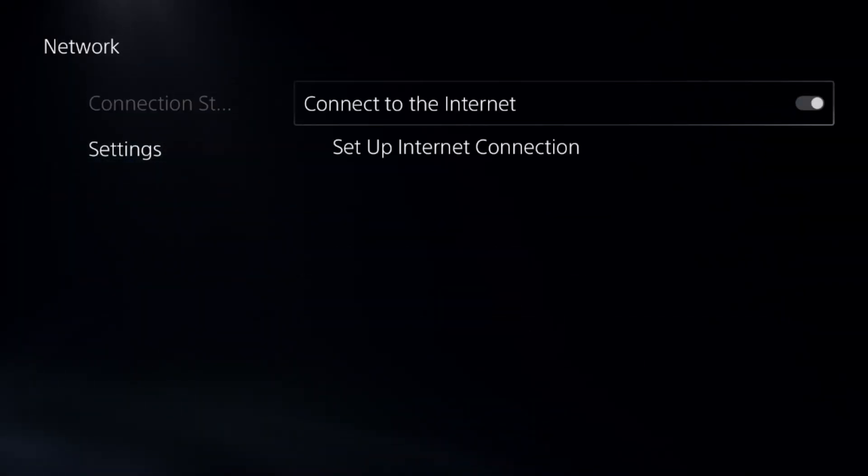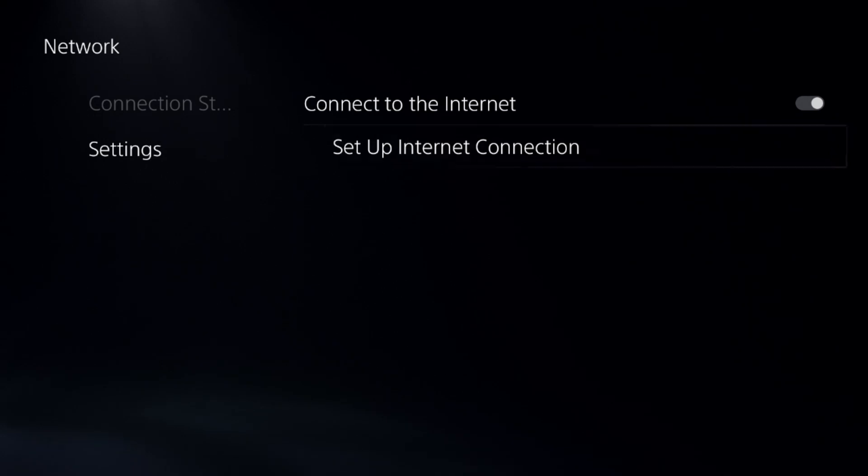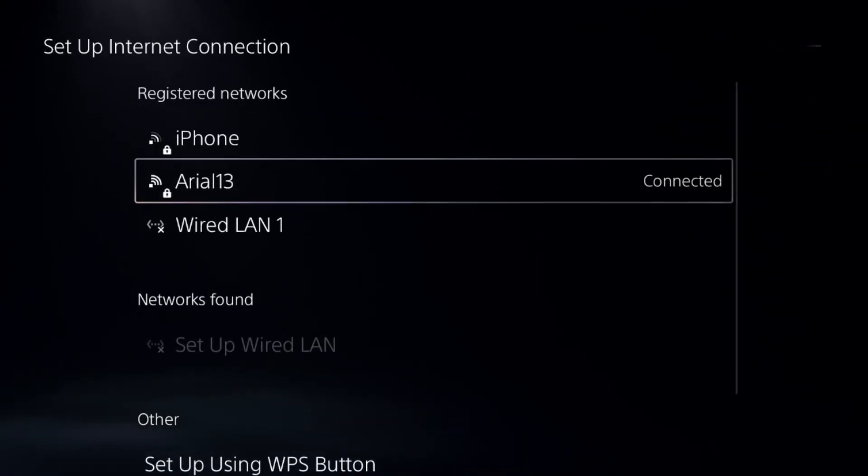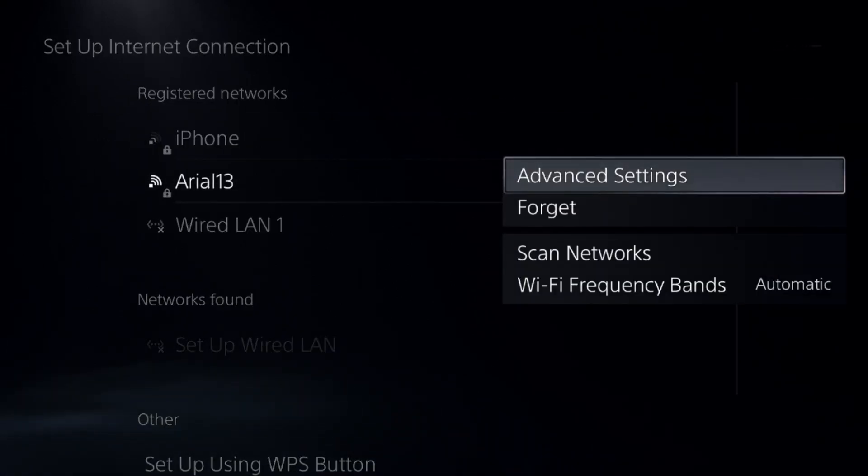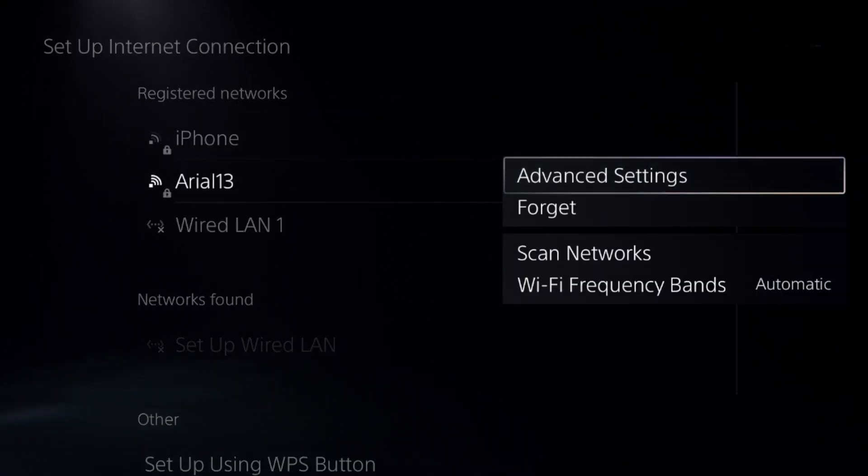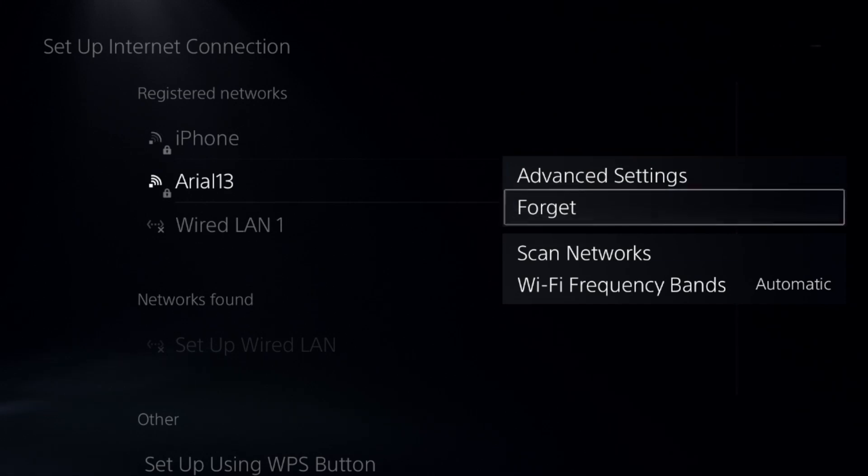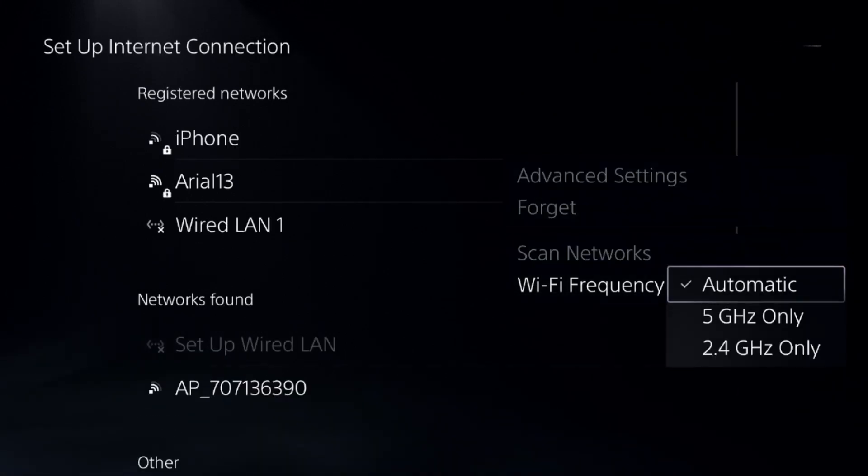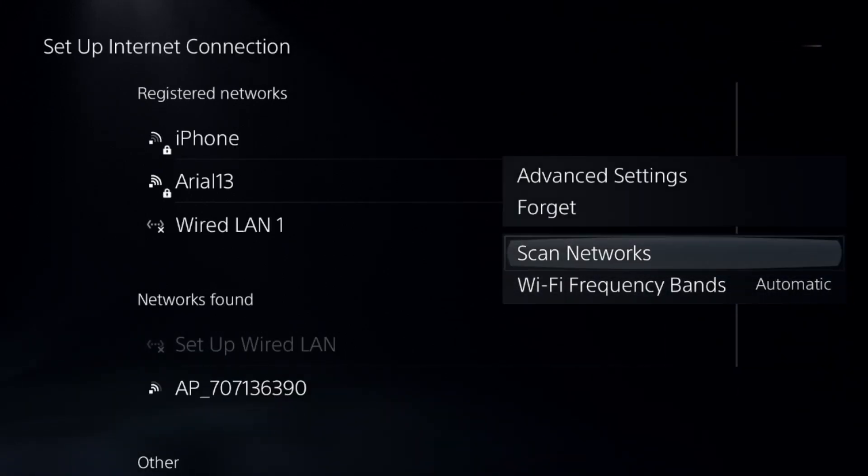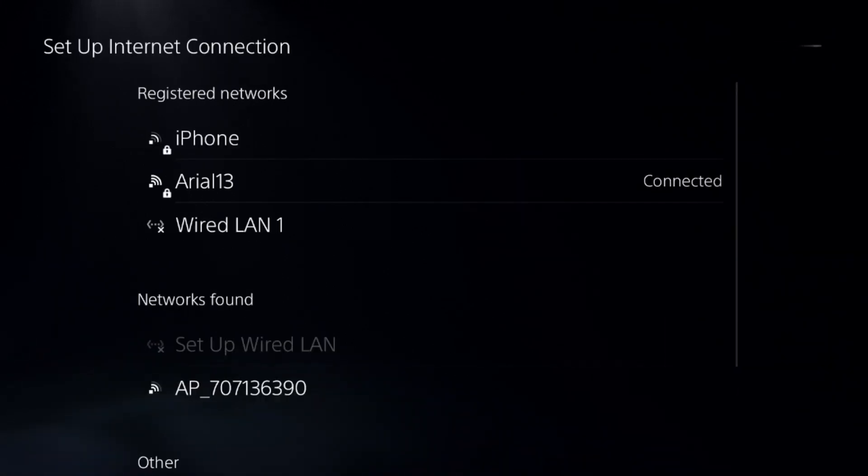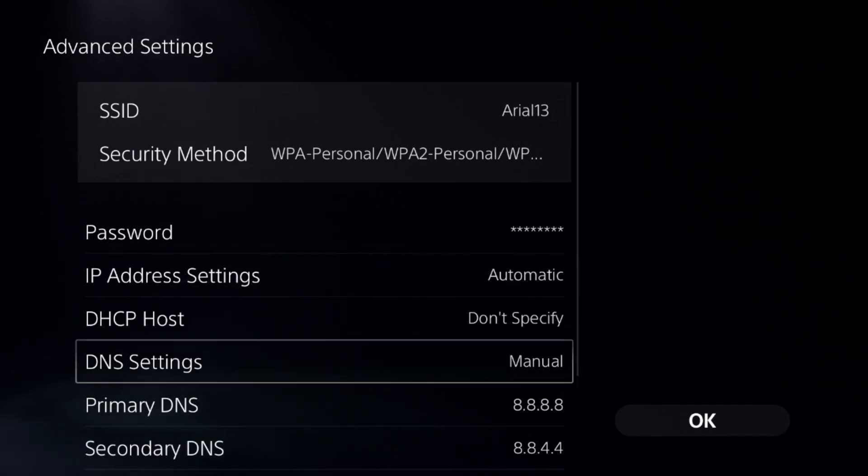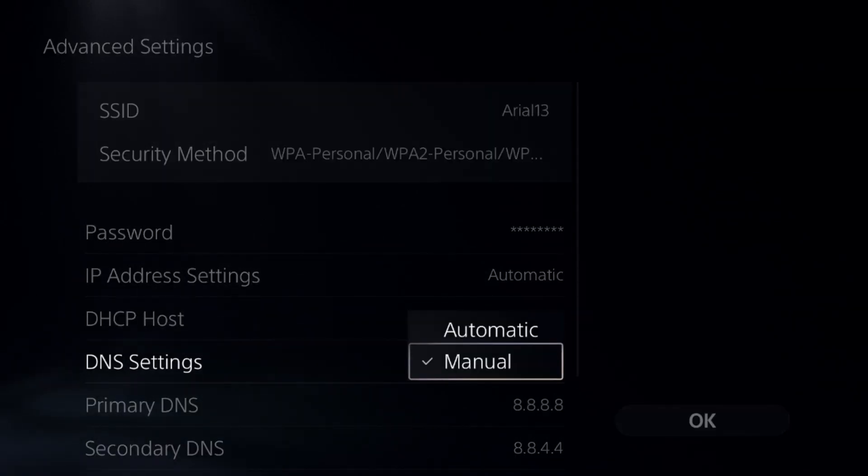Press the Options button from the controller on your internet connection, then select Wi-Fi Frequency Bands and set it to Automatic. Next, select Advanced Settings, go down to DNS Settings, and change it to Manual.